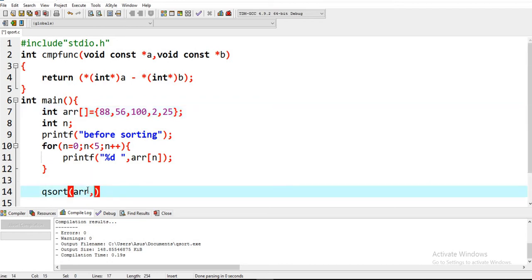The name of the array is arr. The second parameter in qsort is the size of the array. There are five elements in the array, so I'll write five. Then the third parameter is the data type.